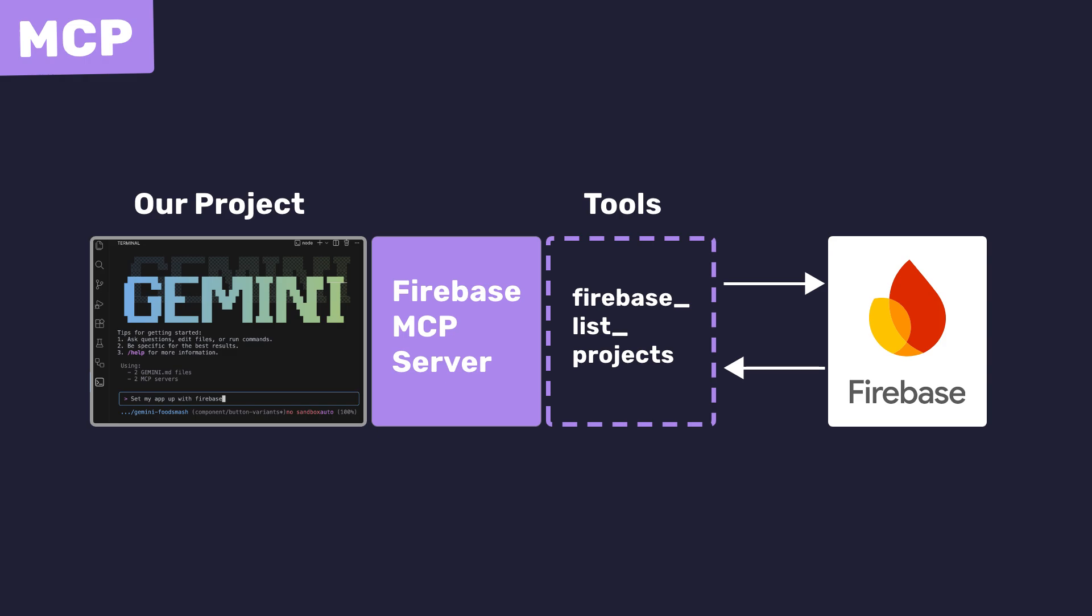So if we ask the Gemini CLI to do something which requires it to know about our Firebase projects, then it can trigger this tool. And the important thing to understand is that it's not the AI model itself reaching out to those external services. It doesn't know how to interact with them. It only knows the tools provided as context by the MCP server, and then it can request those tools to be run.